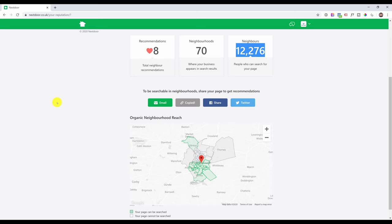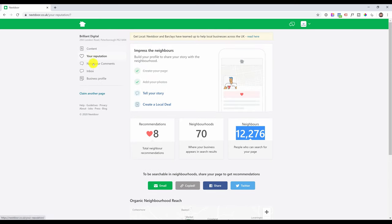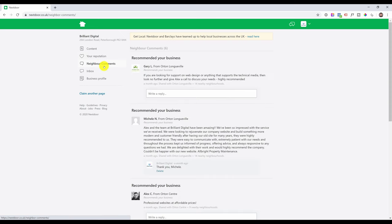So try to get as many reviews as possible. This will help you stand out from your competition when people are searching for businesses like yours. Two more things I'll show you. The first one is the neighborhood comments.